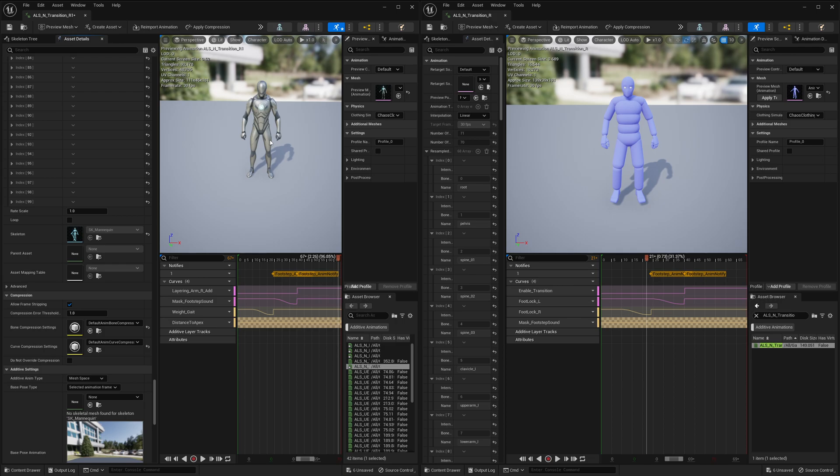I was able to fix the IK Rig implementation to create a workaround for a smoother retargeting experience with complex systems like ALS. I'm pretty sure Lyra would break with the same issues too, since it also uses curves and additive animations.